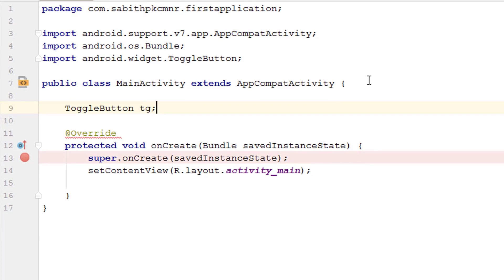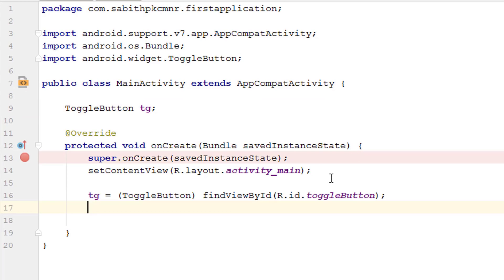So I have shown the toggle button inside the onCreate method. As we have done with buttons, we have to do an action when the toggle button is checked and when it is not checked. In case of buttons we used the OnClickListener.